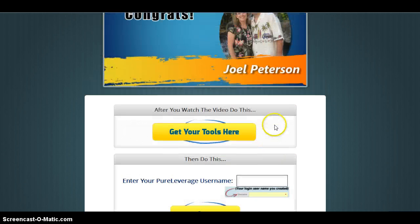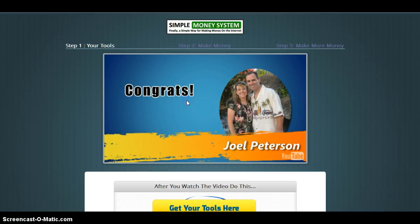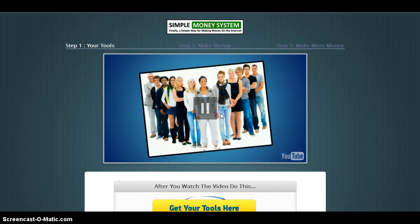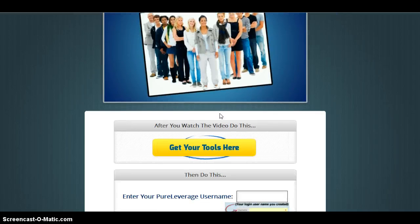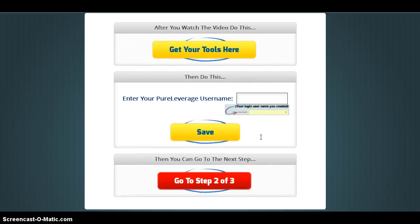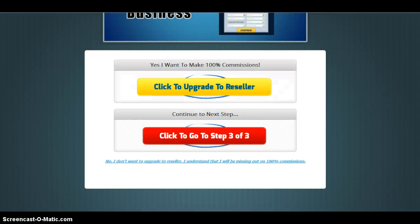After that you'll come to this screen and you'll get a congratulations email — 'You made it on the inside, I had a feeling you were one of those.' What you want to do here is enter your Peer Leverage username, and then next you will go to step two of three and click here. You will then come to this screen.